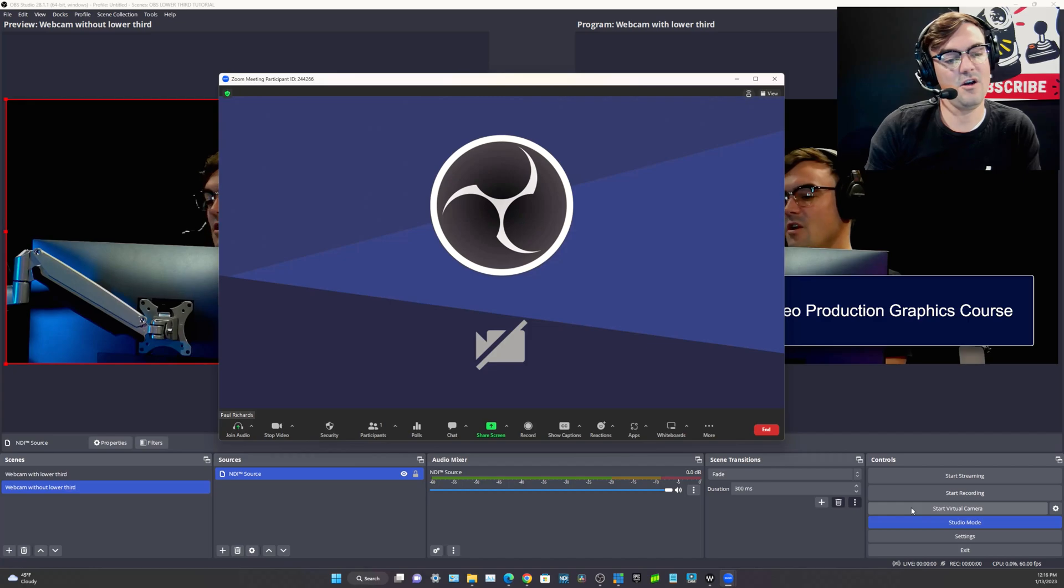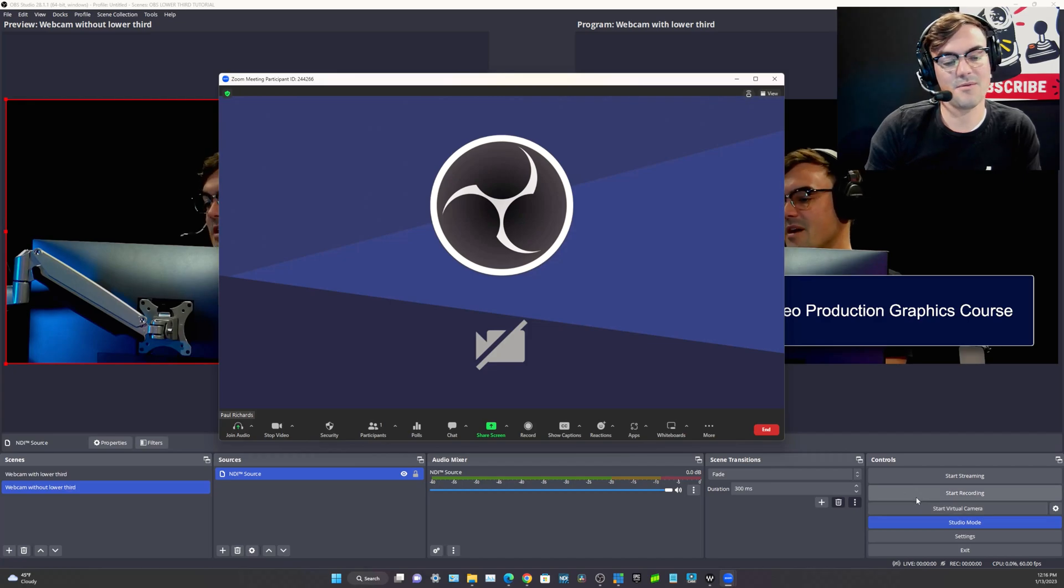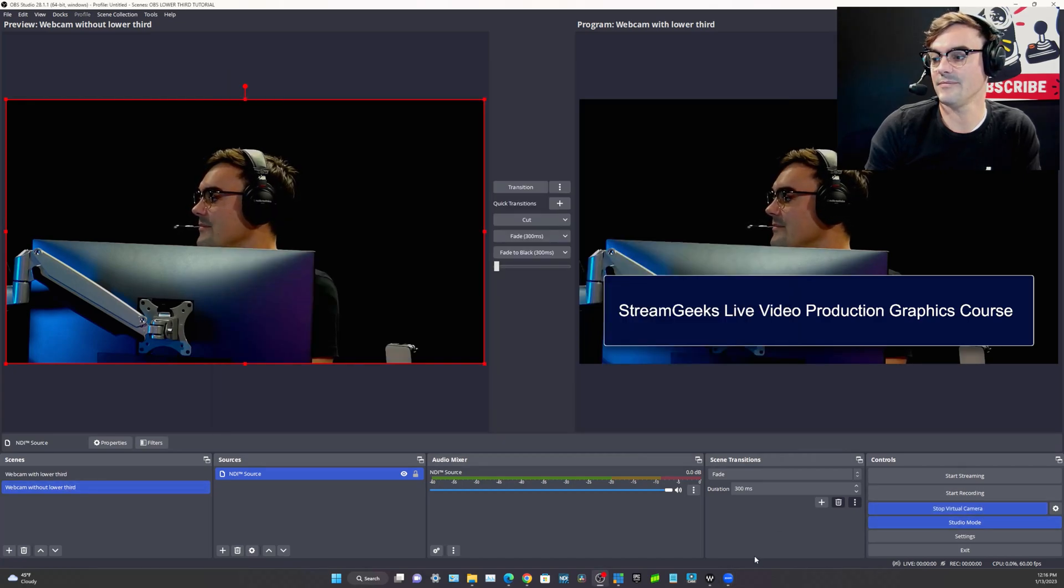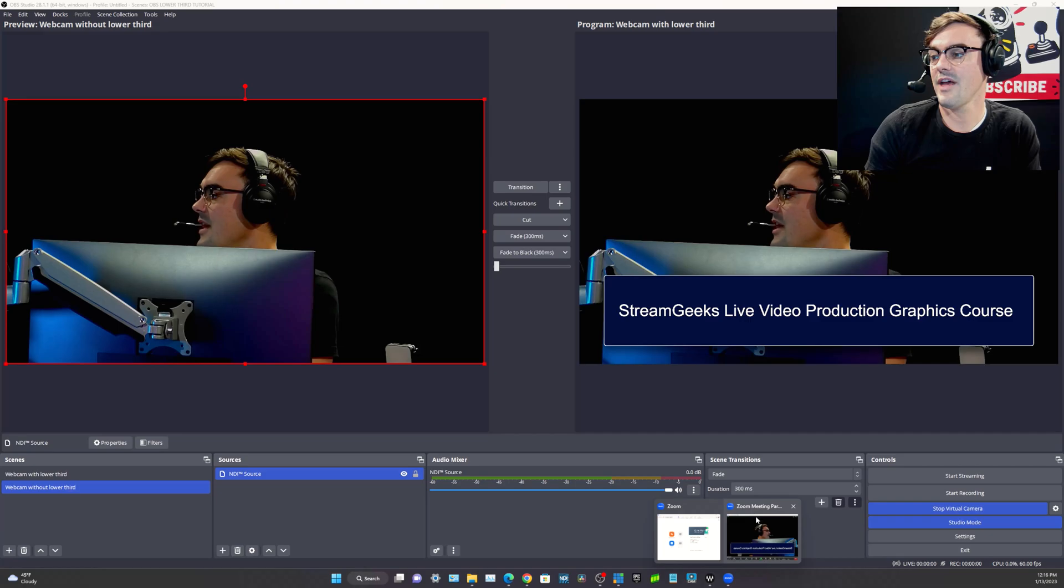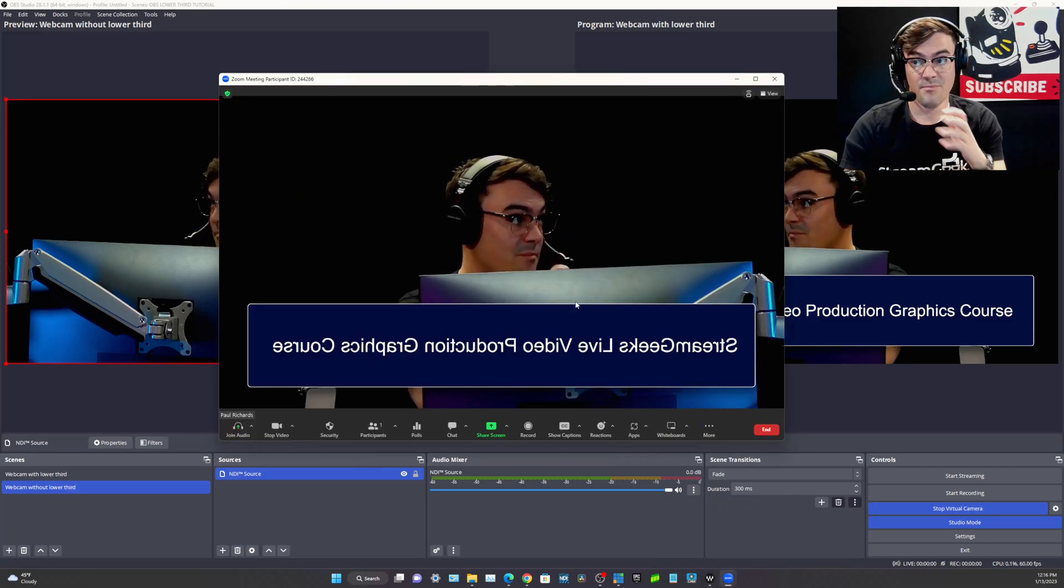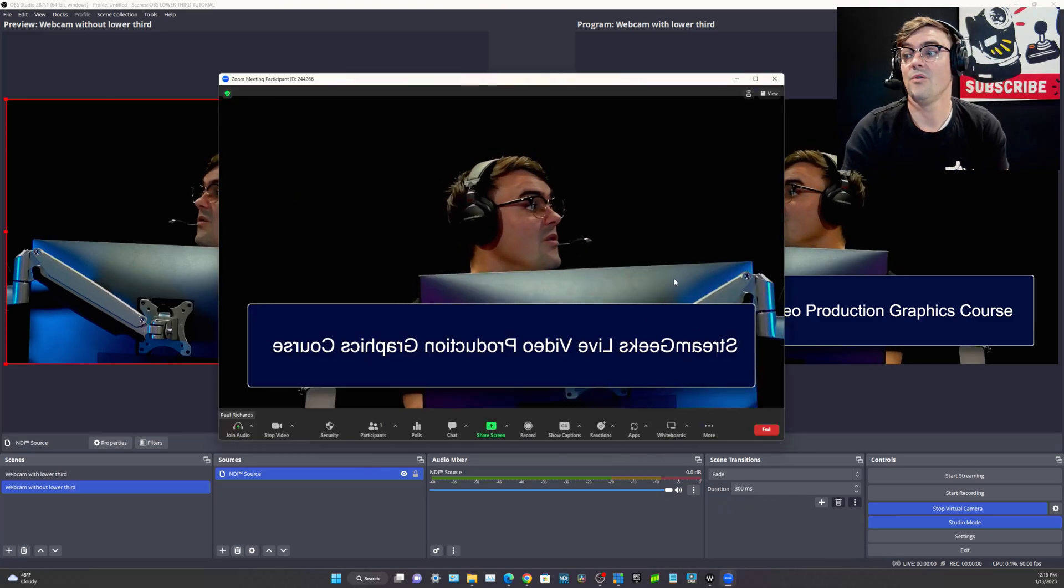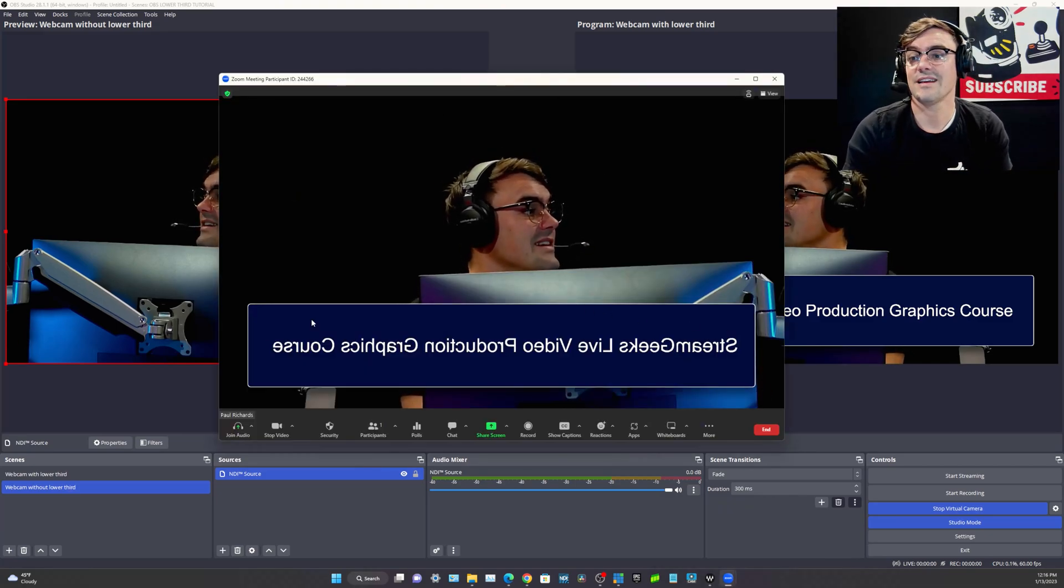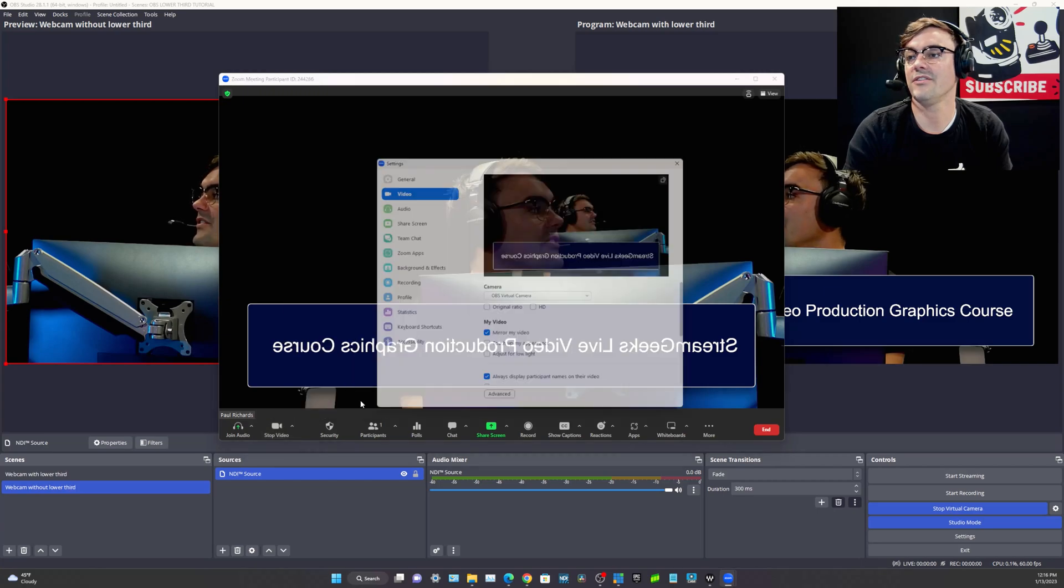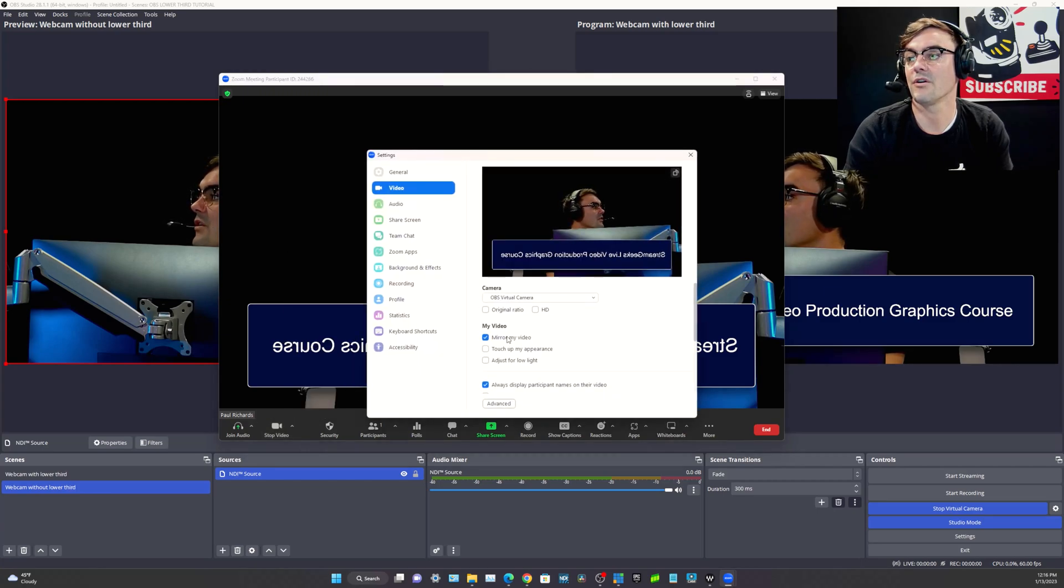One of the things we'll see here is that we have an OBS virtual camera as an option. And in OBS in the bottom right, there is a start virtual camera button. Once that button is hit, boom, we have got our camera. Now I can already see that it needs to be mirrored. Let's turn that off.